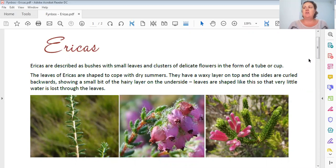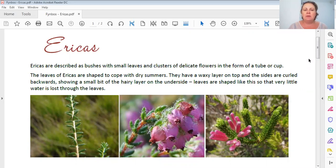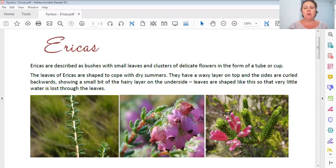Ericas are usually the plants that we see - the cutest little, sometimes like little bell flowers. They're very brightly colored, and we often see them in the veld. Ericas are described as bushes with small leaves and clusters of delicate flowers, either in the form of a tube or in a cup shape. I would rather say a bell shape, but the lesson says cup, so we'll go with cup.